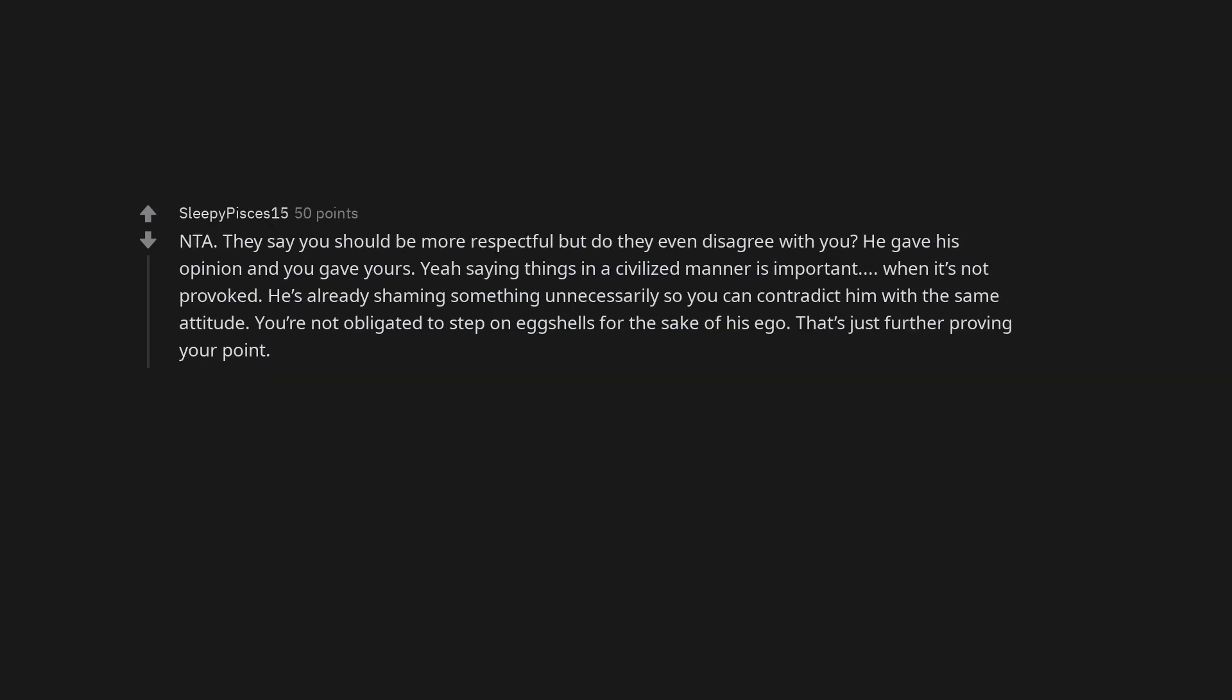Not the asshole. They say you should be more respectful but do they even disagree with you? He gave his opinion and you gave yours. Yeah saying things in a civilized manner is important when it's not provoked. He's already shaming something unnecessarily so you can contradict him with the same attitude. You're not obligated to step on eggshells for the sake of his ego. That's just further proving your point. Not the asshole, and by his reaction, you're correct.